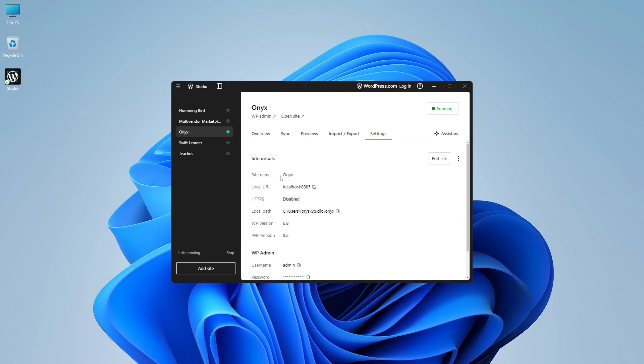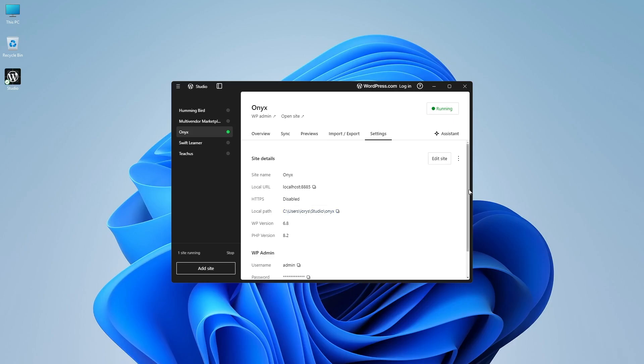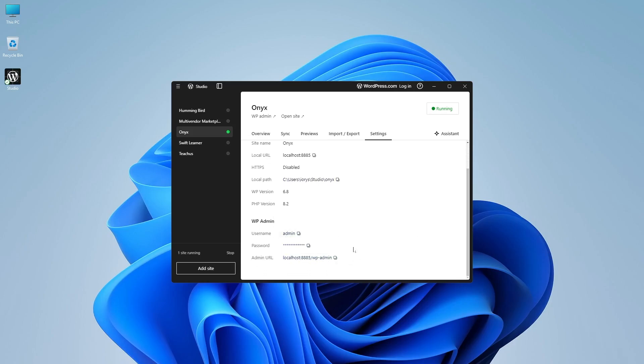And you can view the details of your site, the name of your site, the localhost URL, the HTTPS, local path, WordPress version, and the PHP version. If we scroll down, you can view the username, password and admin URL from here.